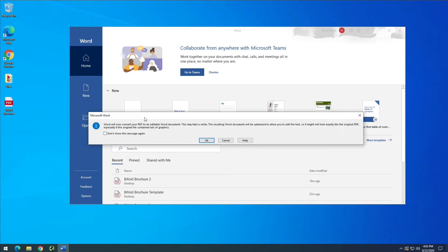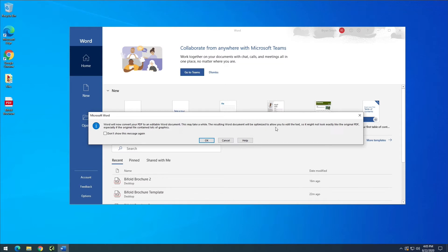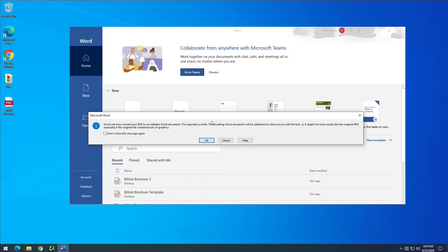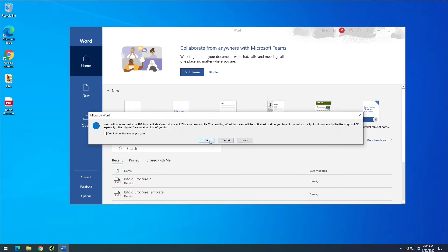Now this pop-up that comes up is kind of important. What it is saying is that the Word document that is created will be able to be edited. You can edit the text. However it might not look exactly like the original PDF. And the reason for that is because of the images or graphics that might be inside that PDF. Sometimes Microsoft just can't figure out everything and it doesn't look perfect. But it usually does look pretty good. So we're just going to click OK and accept that.